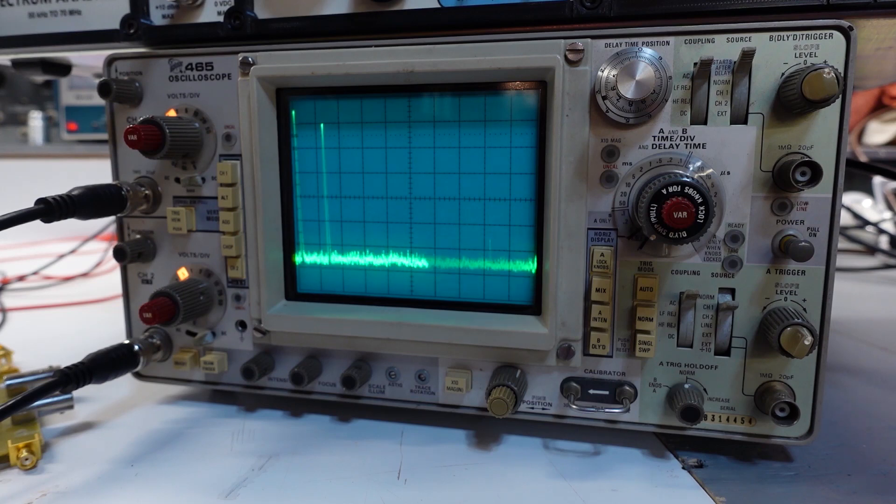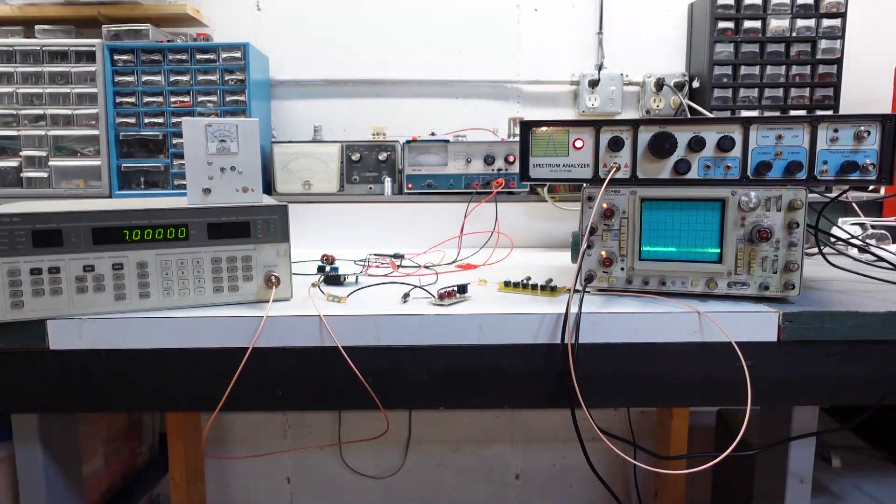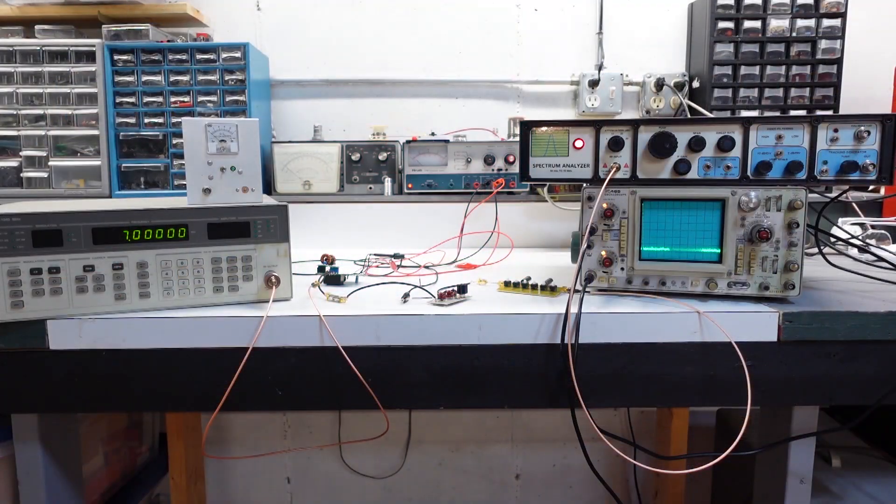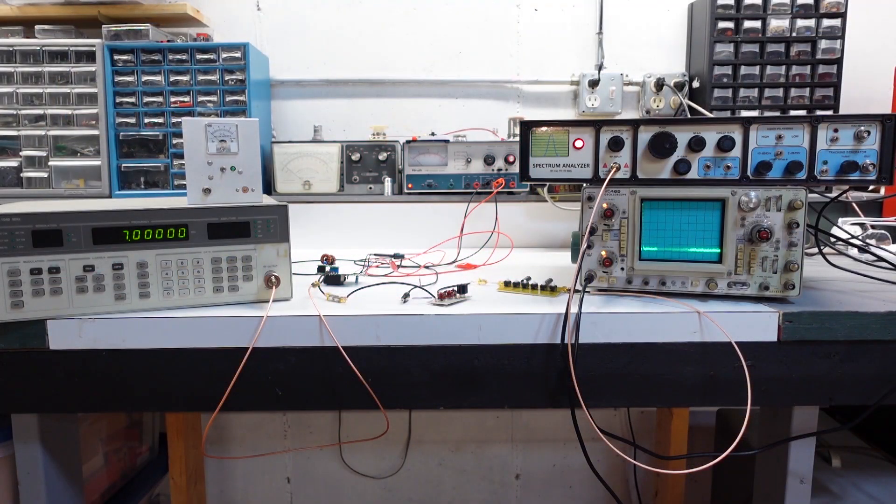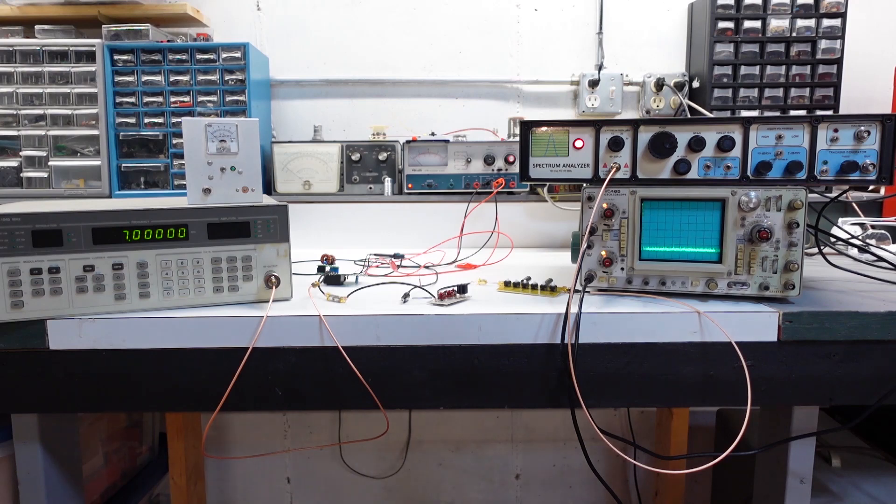At least down to about the minus 95 dBm noise floor that my home-built SA has. So it's not commercial grade, I'm a couple orders of magnitude off from commercial grade, but it's definitely good enough for what I want to do here.